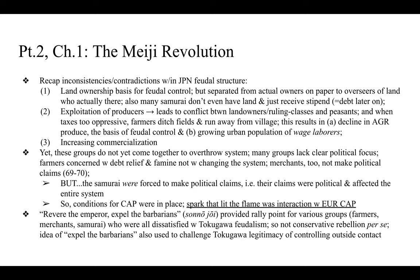There was one group forced to make political claims: the samurai, who as essentially public servants had claims with political repercussions affecting the entire system. When they fell into economic hardship and demanded change, it had great political consequences. The conditions for capitalism were in place, and Noro says the spark that lit the flame was interaction with European capitalism.